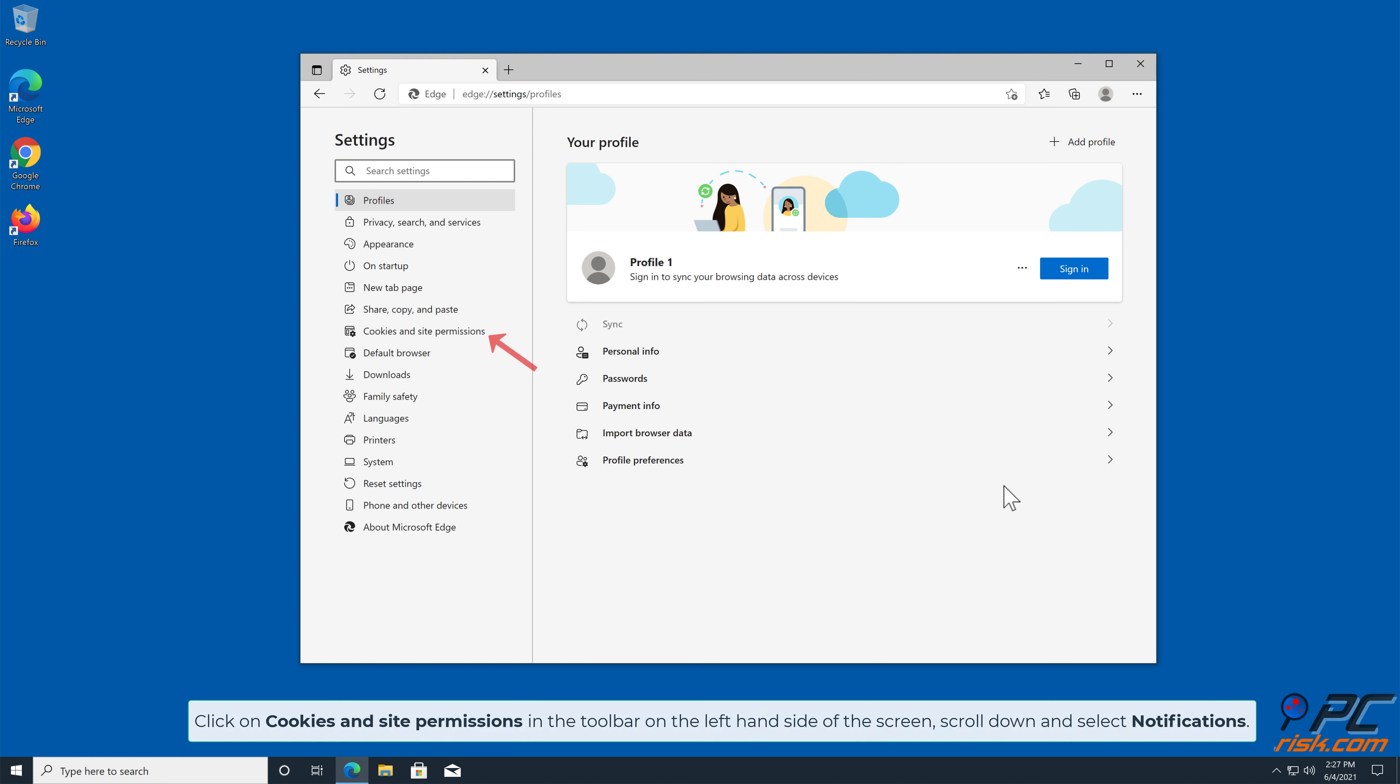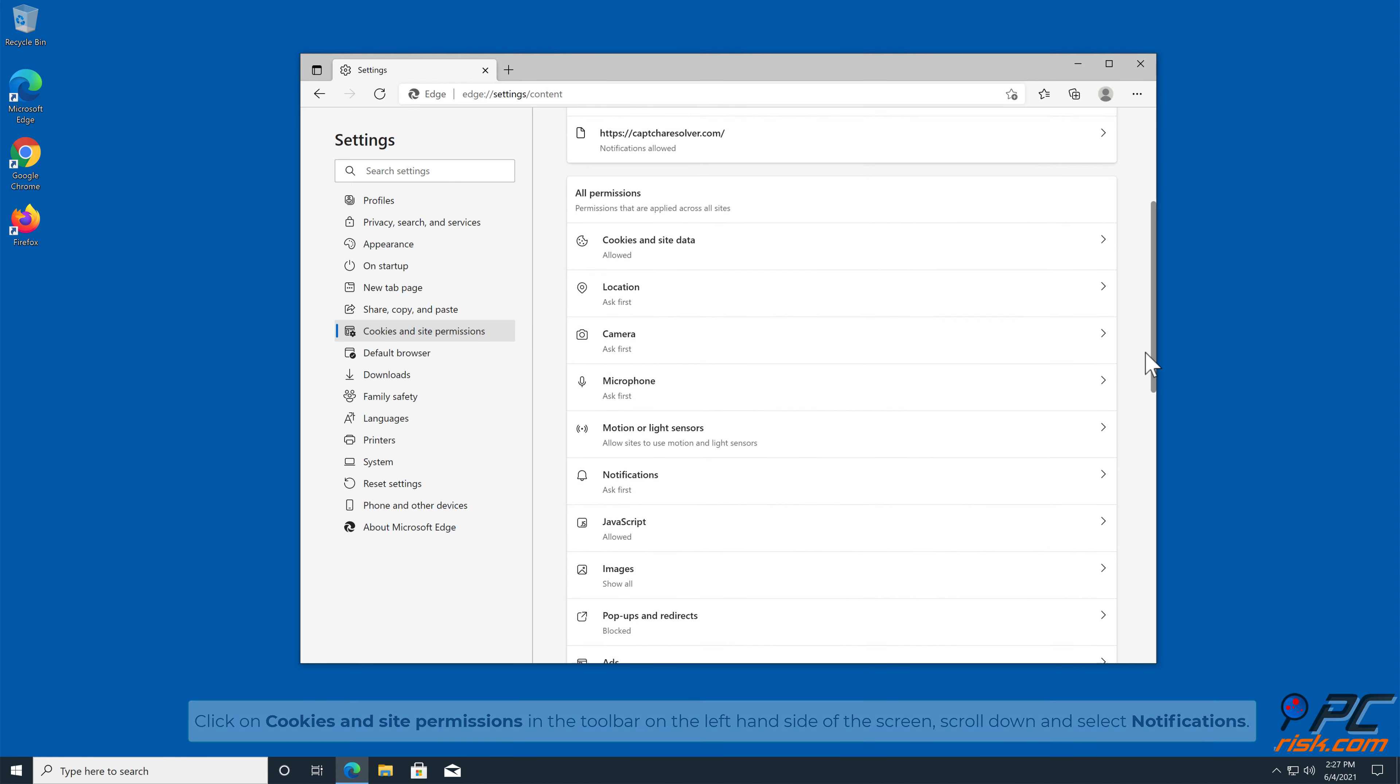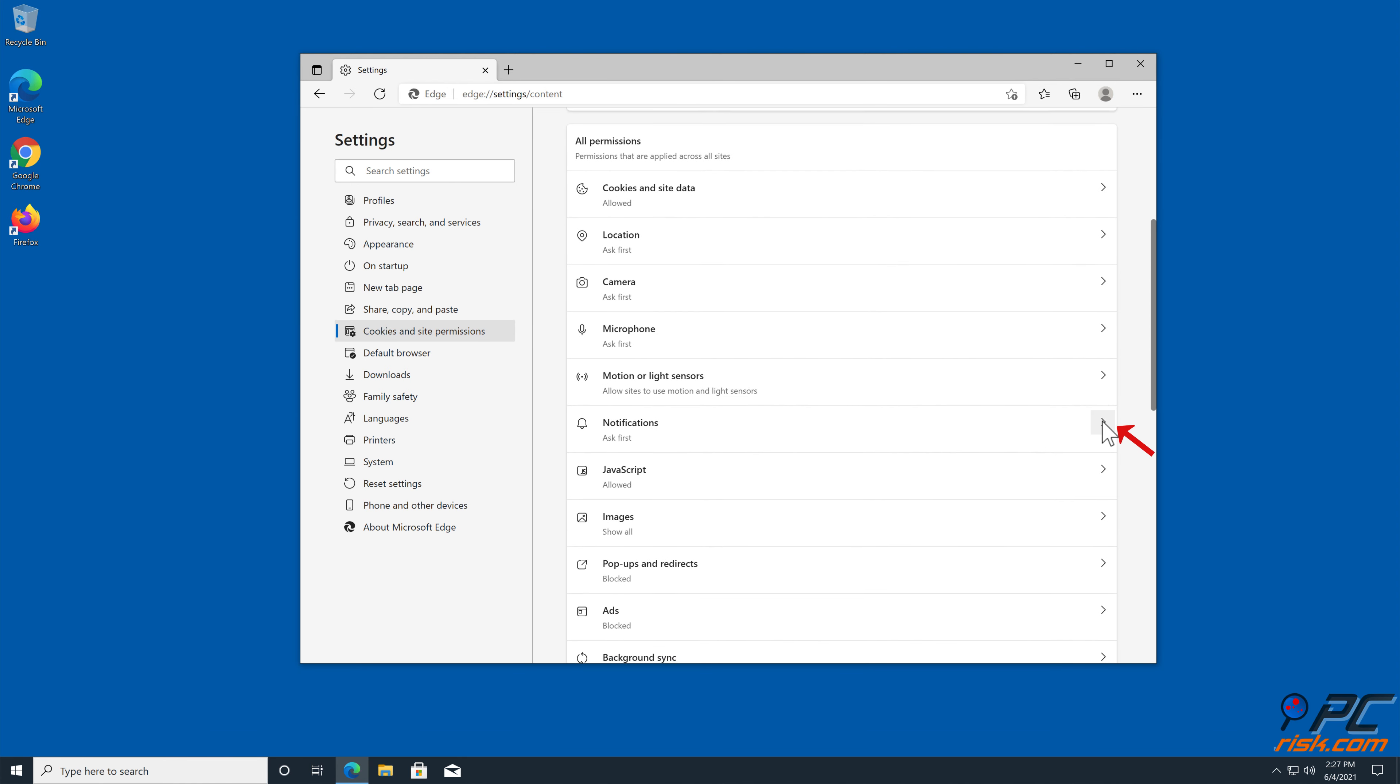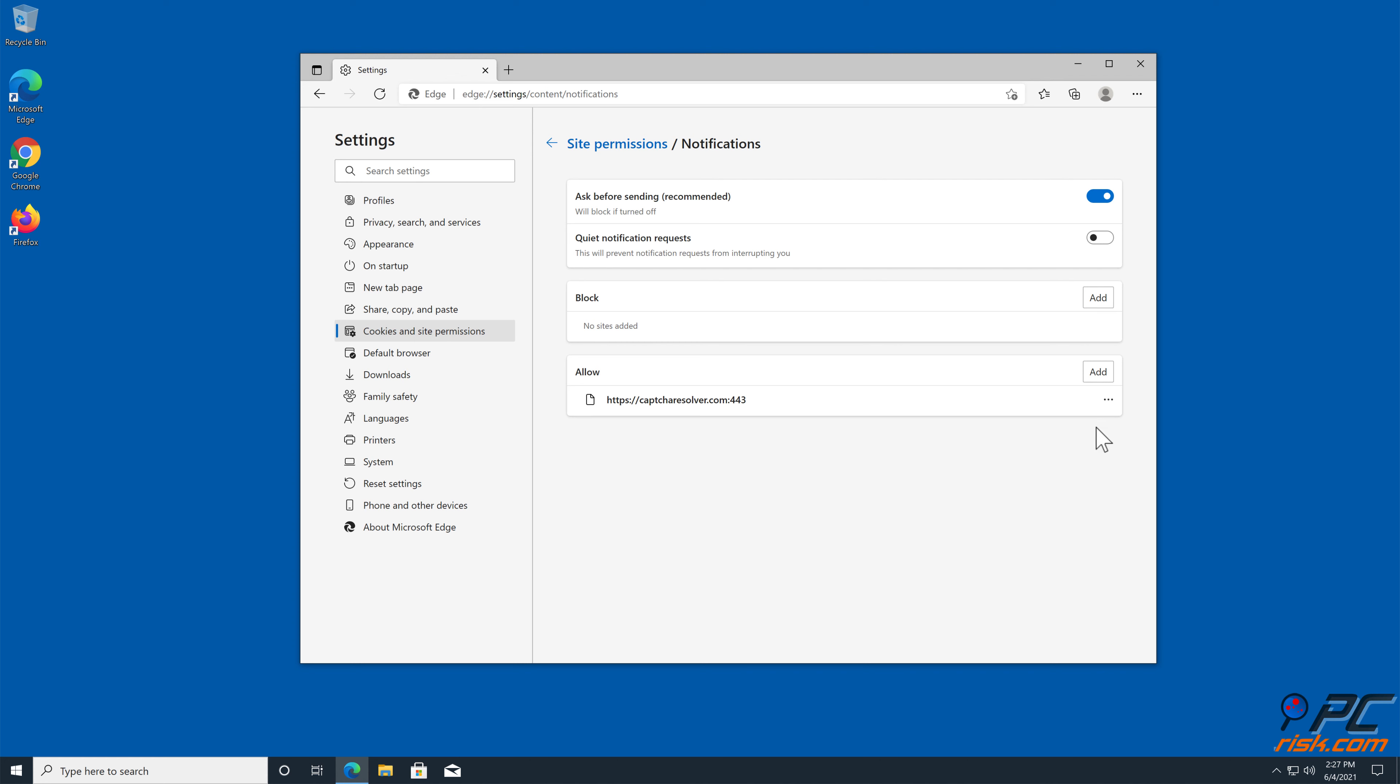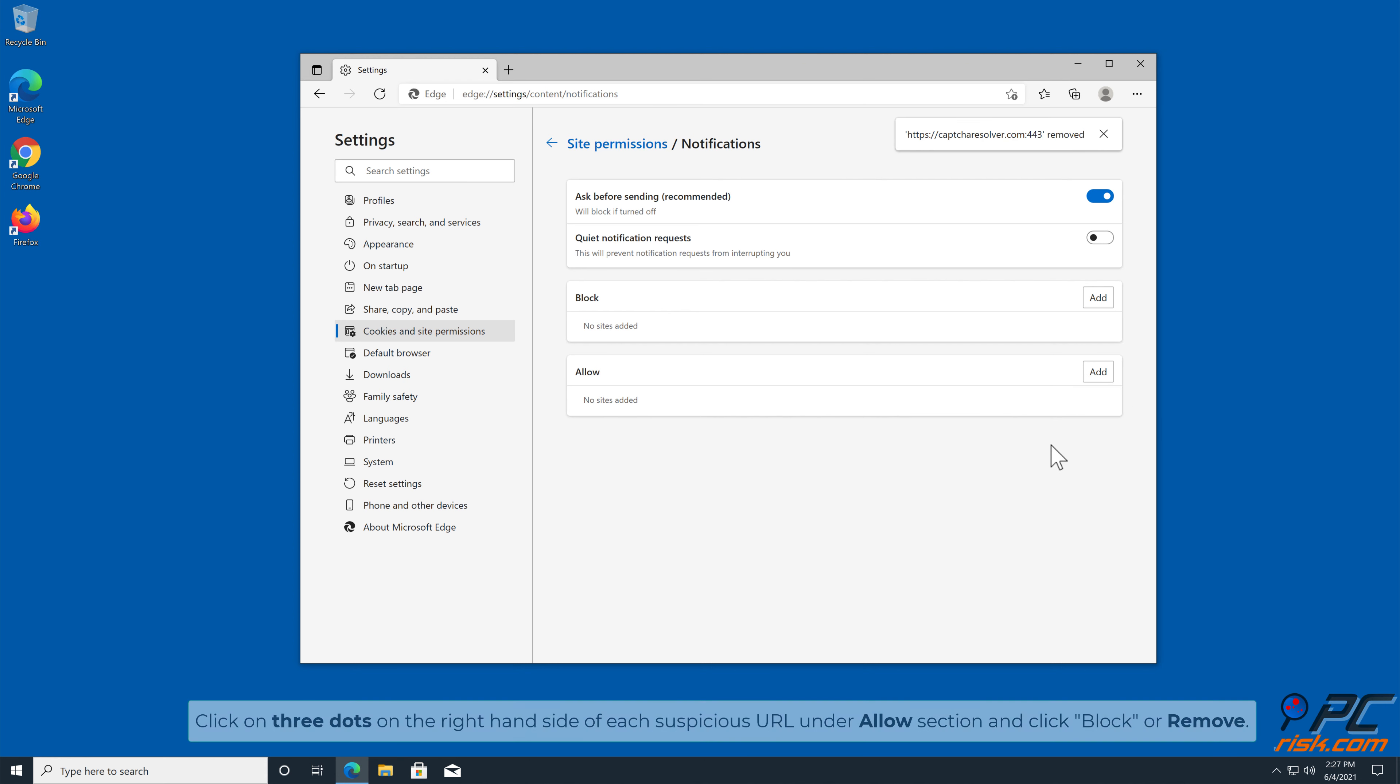Click on Cookies and Site Permissions in the toolbar on the left-hand side of the screen. Scroll down and select Notifications. Click on three dots on the right-hand side of each suspicious URL under Allow section and click Block or Remove.